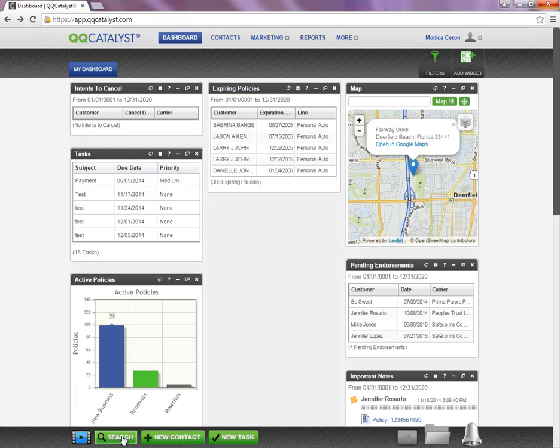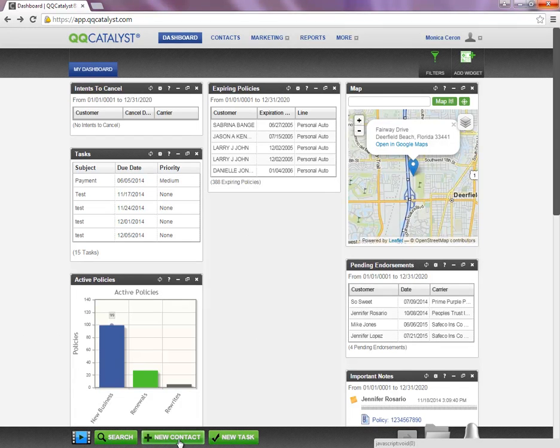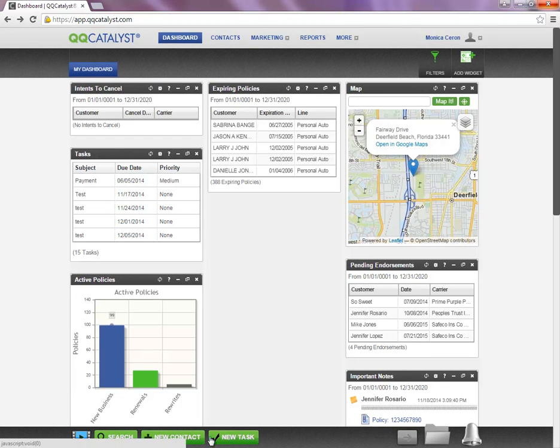You can also search for contacts, add a new contact, or create a new task that you can assign to yourself or others.